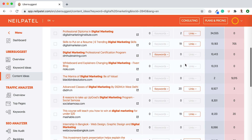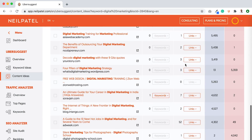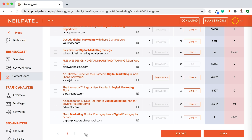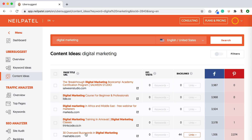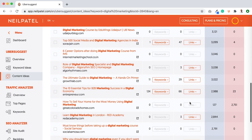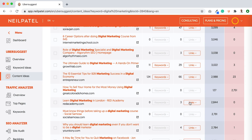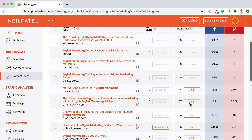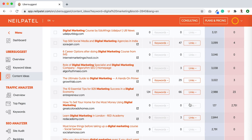Throughout this report, scroll through — it may take a while, you may have to go to the next page — and look for the gems. You don't want to just write on the stuff everyone else is writing on. The estimated visits column shows you how much Google traffic something gets, another column shows social traffic, and another shows how many backlinks an article may get. As you scroll, you'll find content that has a little bit of everything.